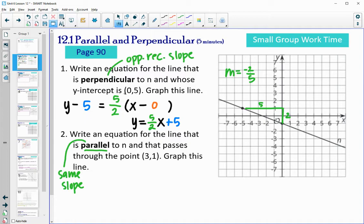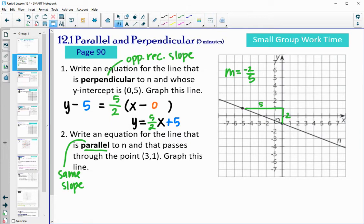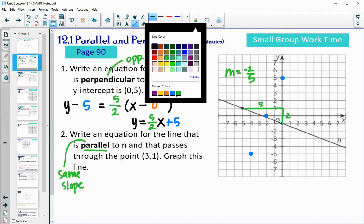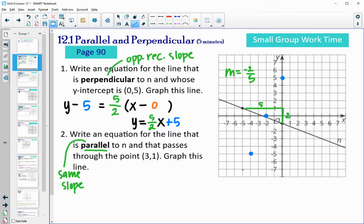When we graph it, we go to the point (0, 5) — that's 5 on the y-axis. We want a positive 5/2 slope. Going down 5 and back 2, we can plot a second point and connect those to draw the perpendicular line to n.